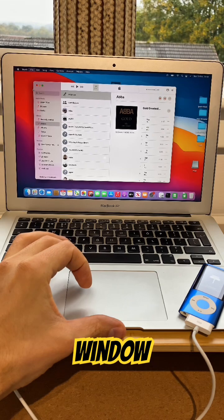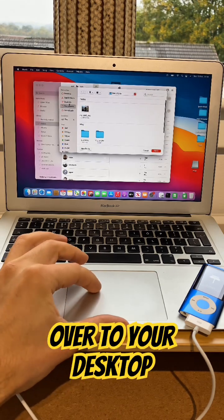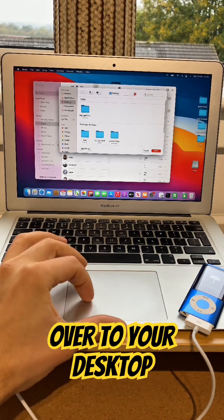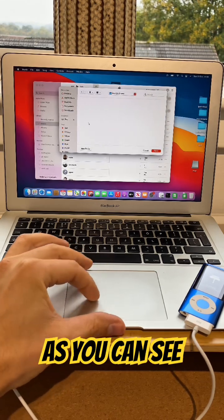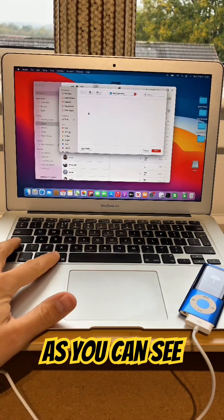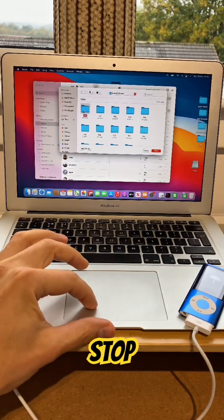Once the Import window appears, go over to your desktop, and then click on the file we made earlier. As you can see, the files are hidden again. So, press Shift, Command, Full Stop.